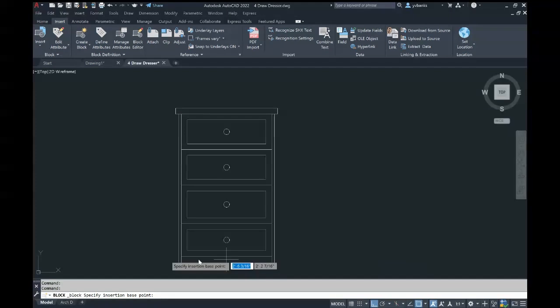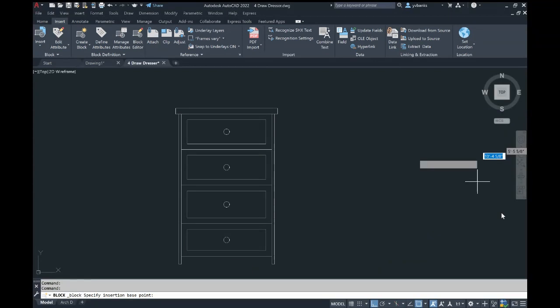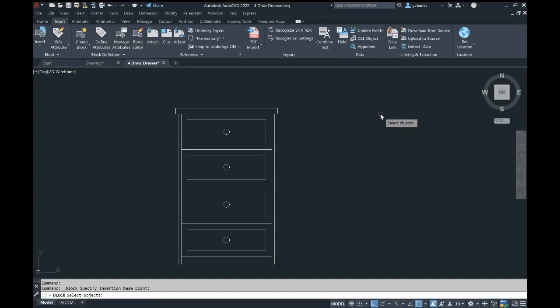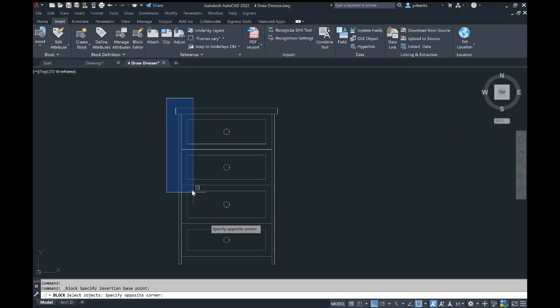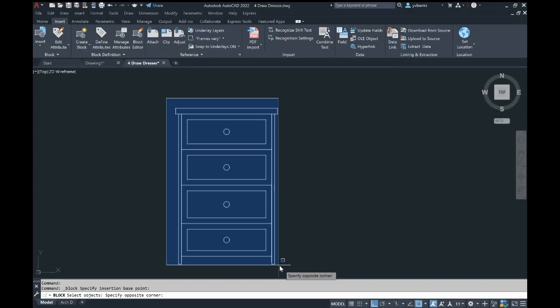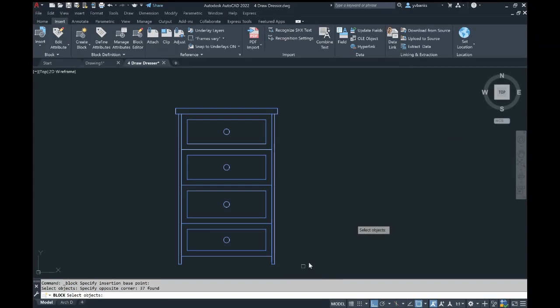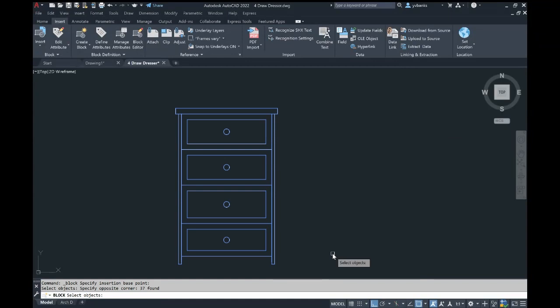Once everything is confirmed and you're back to your screen, click anywhere in space. For Select Object, use your cross window to grab all the lines and elements that make up your object, and press Enter.